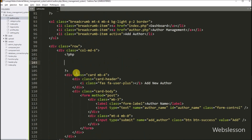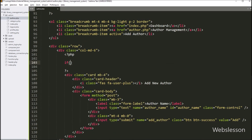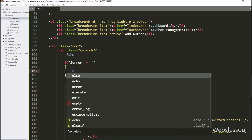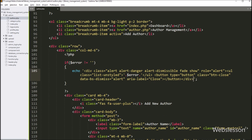Now for displaying the validation error on the web page, here we have to write an if statement, and under the condition we write that the dollar error variable value is not equal to blank. If this condition is true, then it will execute the if block of code. Under this block, we have to write an echo statement with this HTML code, and between this we write the dollar error variable, so it will display the validation error on the web page.